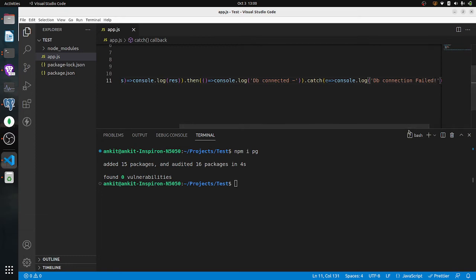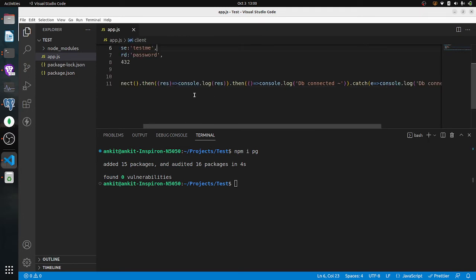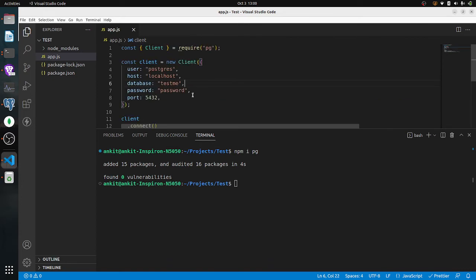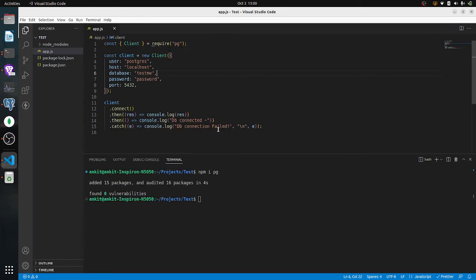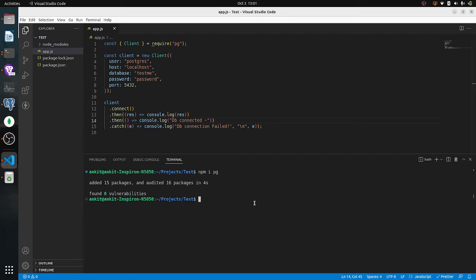Okay, let's zoom out so the connection is clear. Let's test — 'node app.js'. DB connected! Okay, but there's an undefined because I have no query response yet.